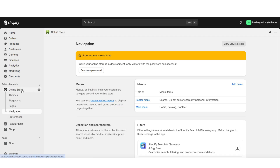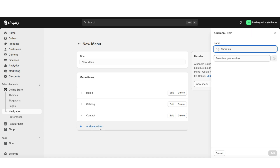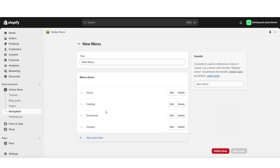Next, you're going to click Online Store, then Navigation, and you can open the main menu or create a new menu. Here on this menu, you'll be able to remove or edit the current menu items and add new menu pages. I'll be adding a link to that new product collection. And that's how you can add a link to your product collections on the menu bar of your website.